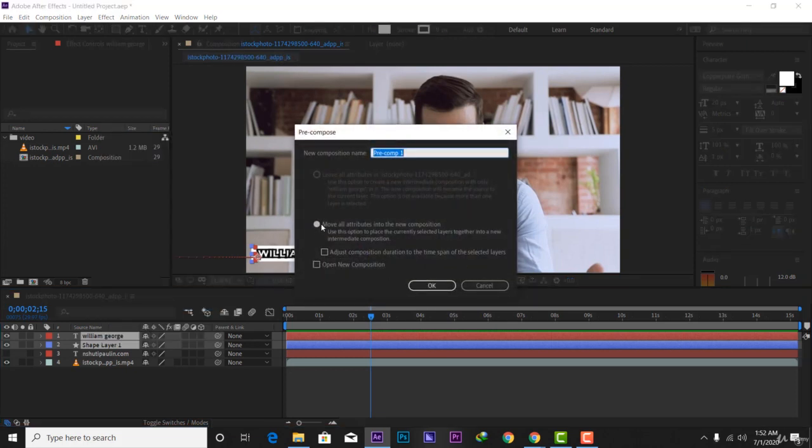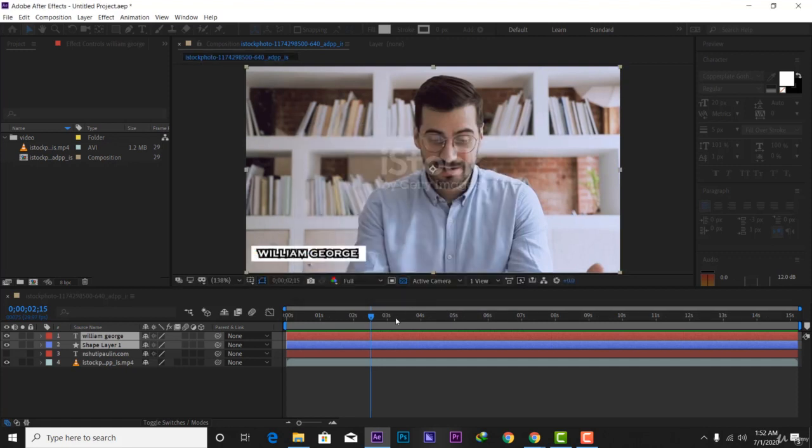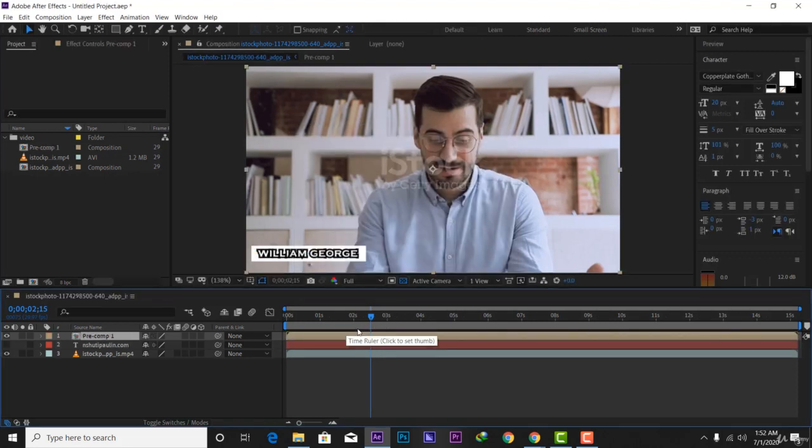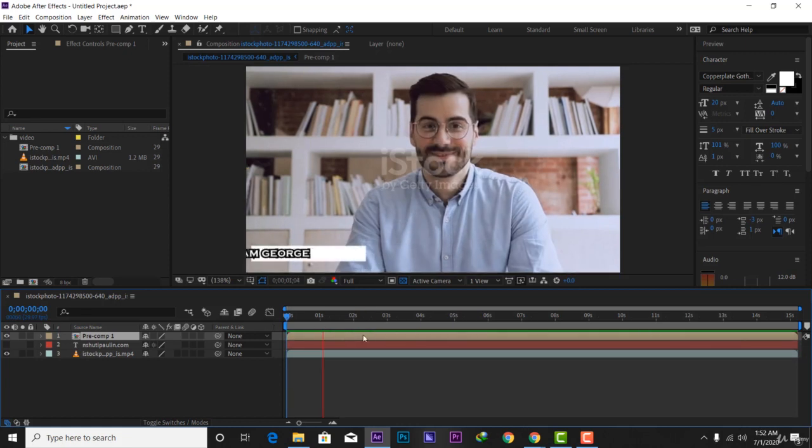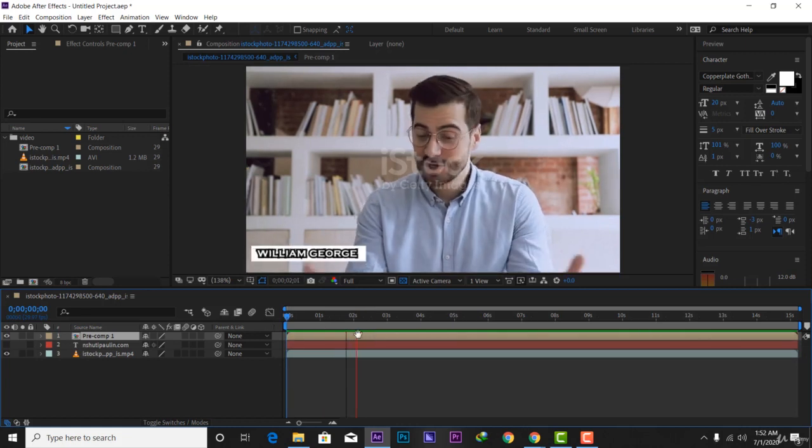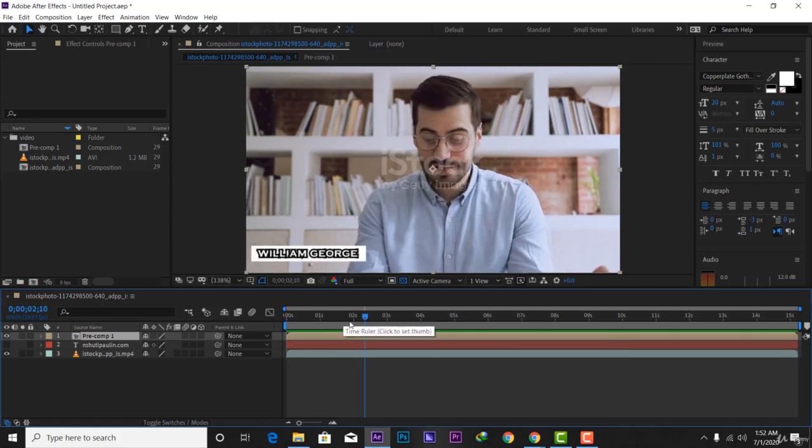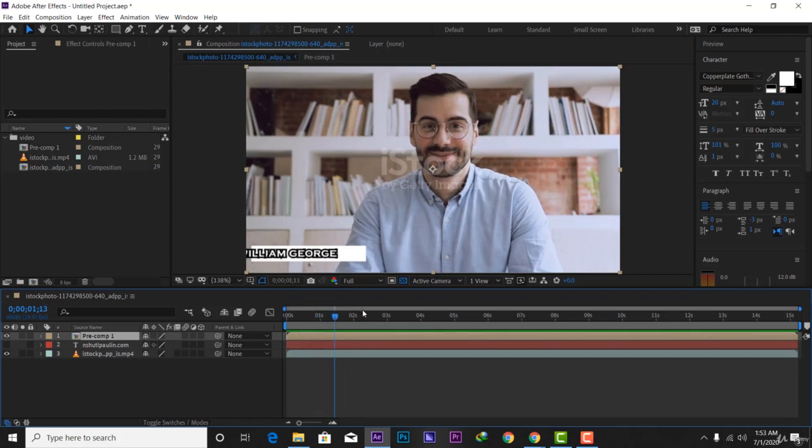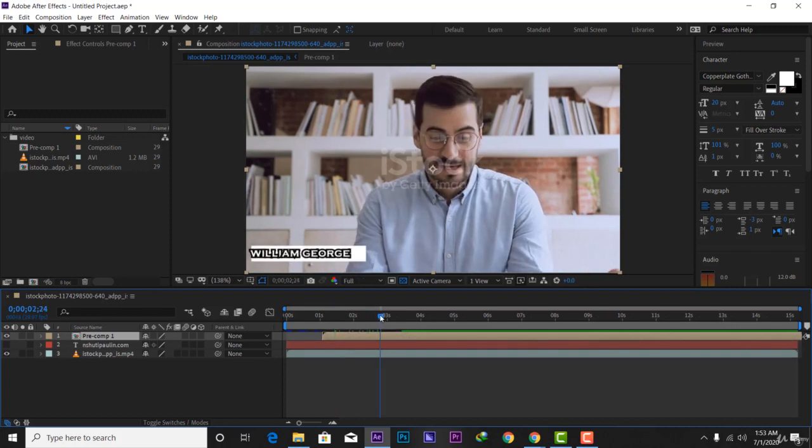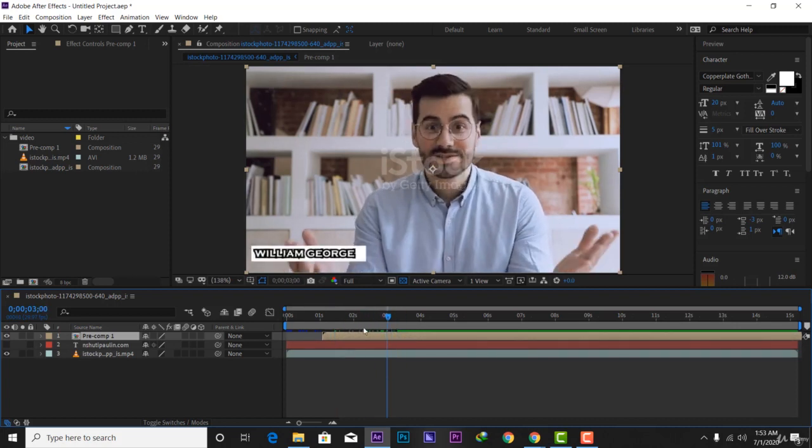You have to make sure you have to click on move all attributes into the new composition, then you have to click OK. Now you can see you have this lower third, this text coming from outside of the composition. I don't need it to be like this, I have to put it right here.